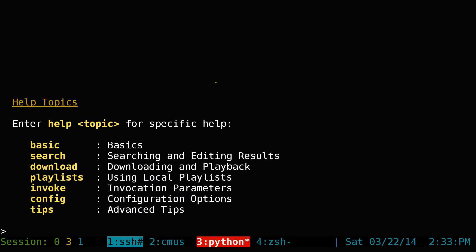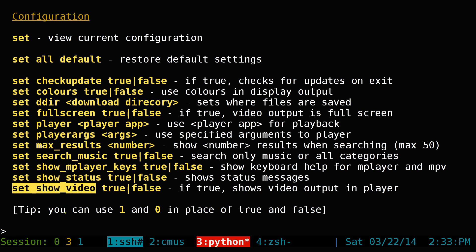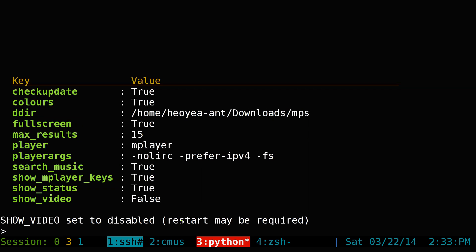Type help again to see other options. There's also a configuration section. In the config, if you want to use the program to listen to music only, you can suppress the video by typing 'set show video' and then setting it to false or zero. Now whenever you play a video it'll just play the audio only.